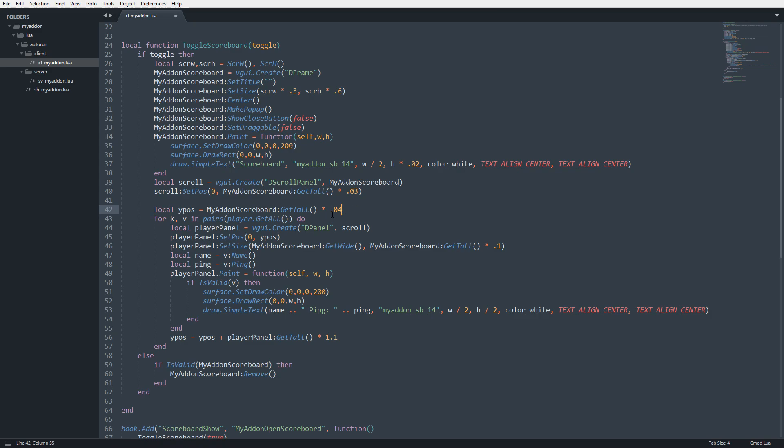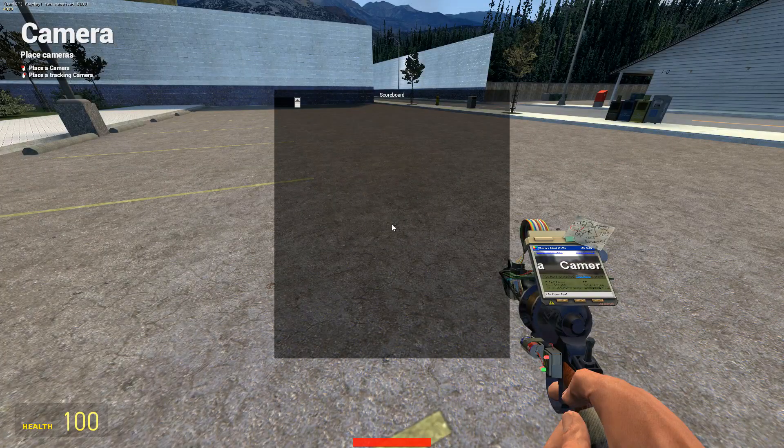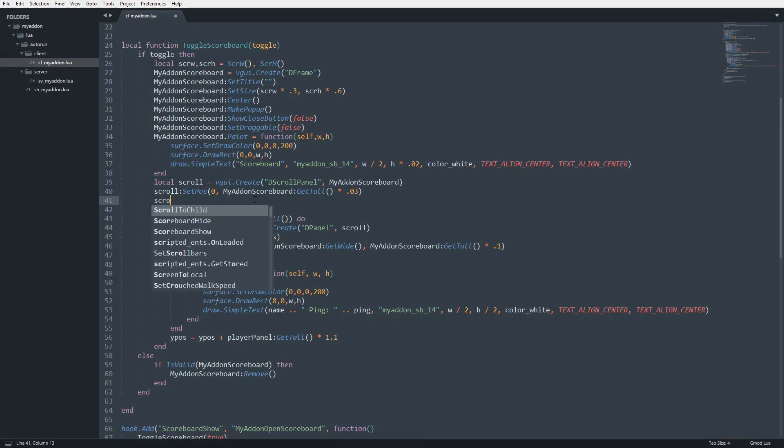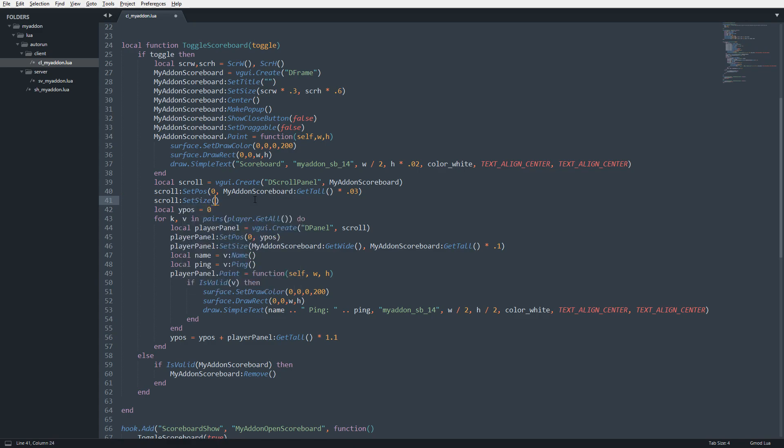So now, if I go and set this to 0 and save it and go in-game, you can now see that it's not working because I've made a silly error and I didn't set the size. So we're going to go ahead and set the size.